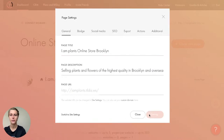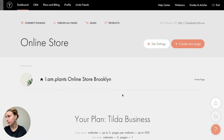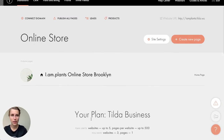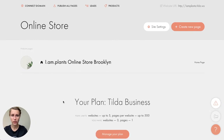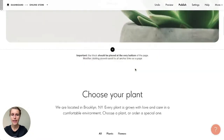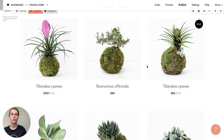By default, Tilda uses the first image from the page as the OG image, but you can modify it by uploading any other image in the page settings. It's better to put your brand name and a short message like 'Selling plants and flowers in Brooklyn.' These four elements — title, description, URL, and OG image — are what you should think about to make your web page easier to find on Google.